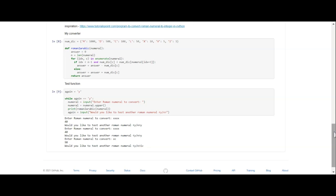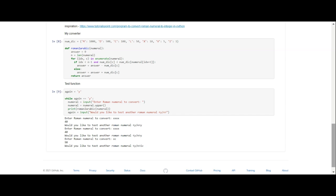So answer equals 0, N equals len(numeral). For idx, c in enumerate(numeral): if idx is less than N minus 1 and numdic[c] is less than numdic[numeral[idx plus 1]], answer equals answer minus numdic[c]. And no, that's not a joke, I didn't do that on purpose, it just happened to work out that way. Else, answer equals answer plus numdic[c], and return your answer.